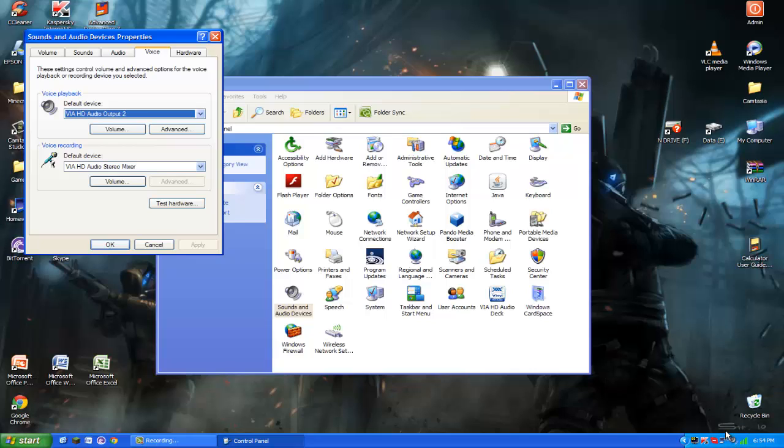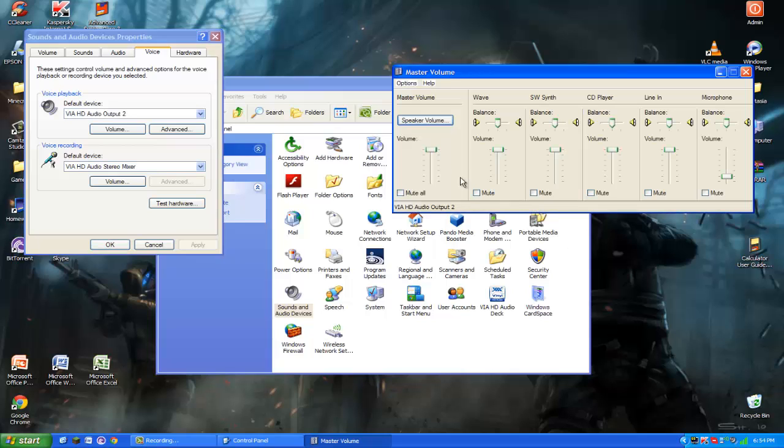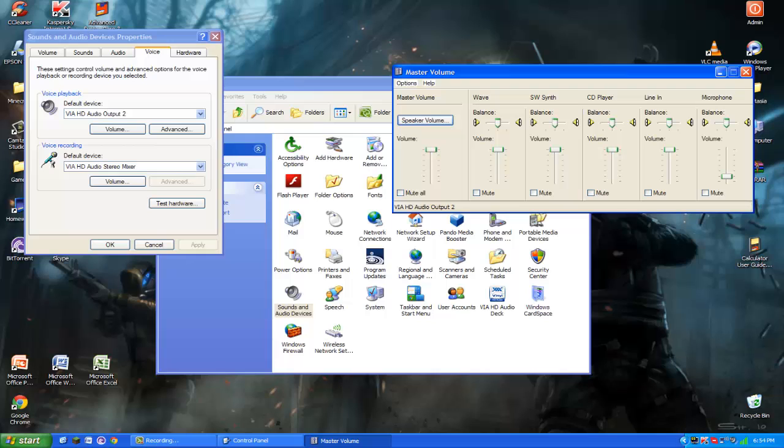So when you do record the FRAPS it can hear you. You want to go to master volume which is found on the bottom right. If it's not there just click on the show hidden icons, that little blue white arrow thing, and you should see like a little speaker thing. Click on that and this should come up. What you want to do is if that is mute,